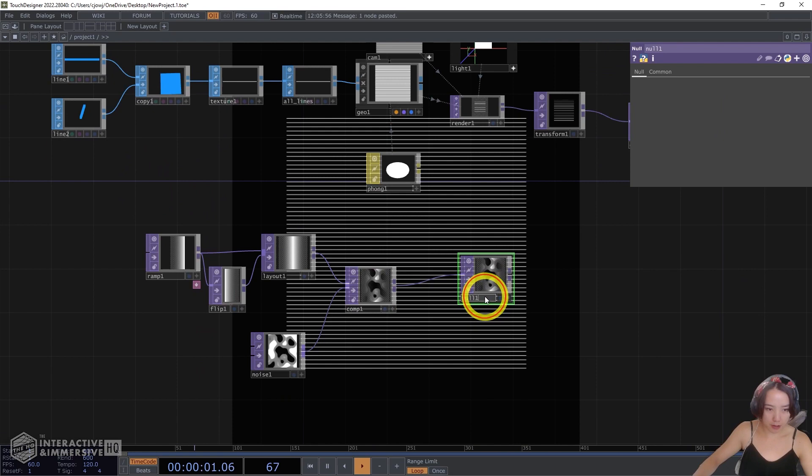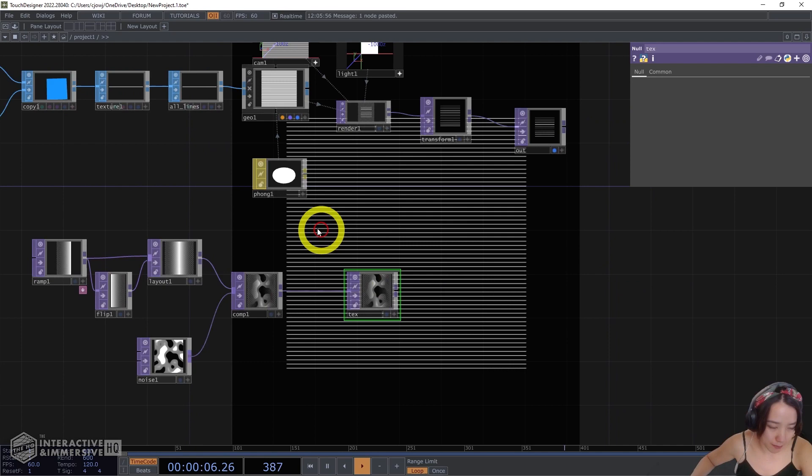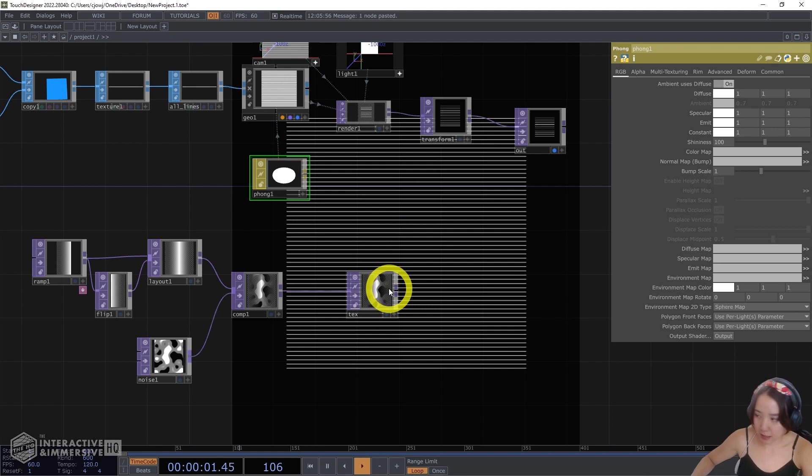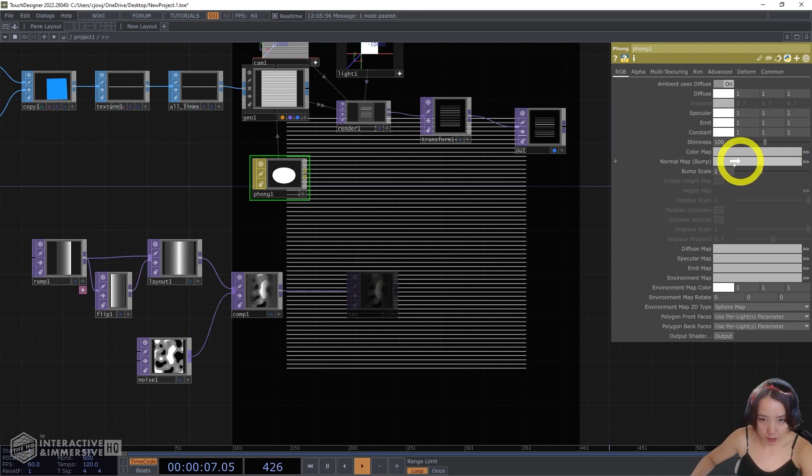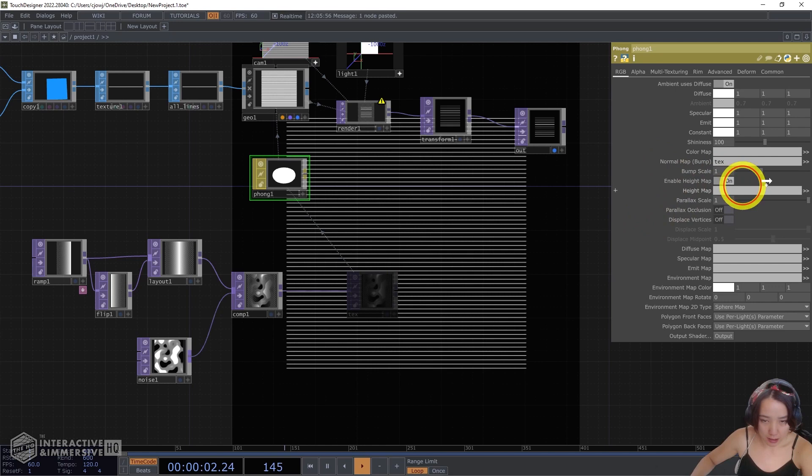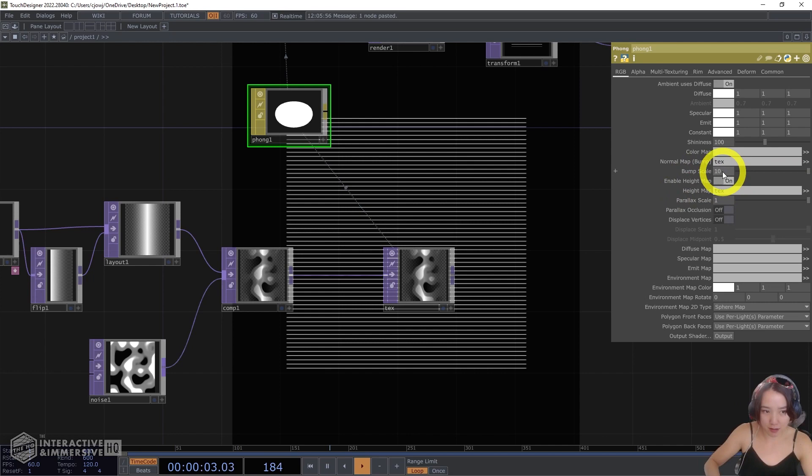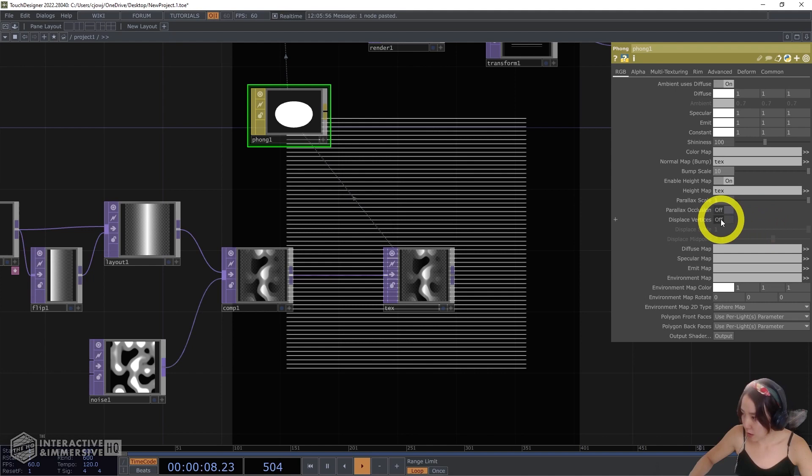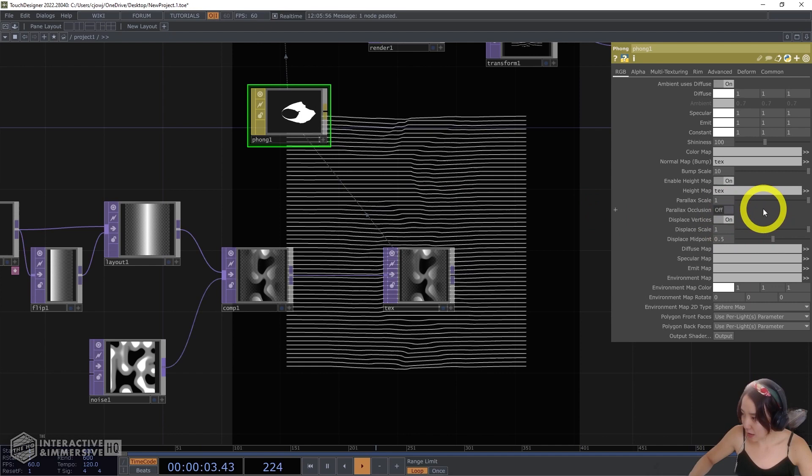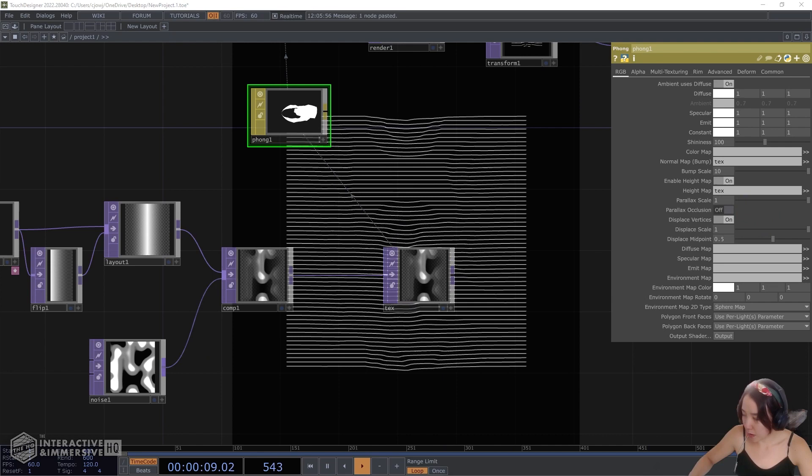But let's first just see what happens if we have this on here. So this texture, I will have it affect the normal map, so I'll put this here and enable height map. I want to turn it on. Height map also. Great. Nothing's happening. Why? So let's change some of the stuff. We'll have the bump scale to be 10 and let's do the displace vertical on. Something's happening. And let's do displace scale to be 4. Great.